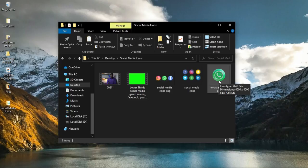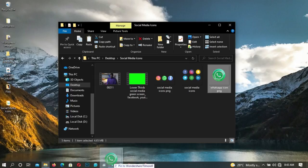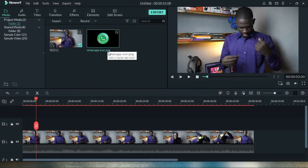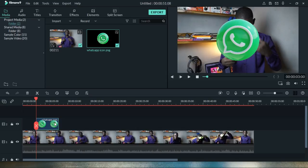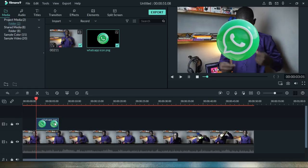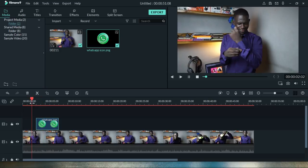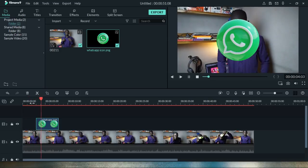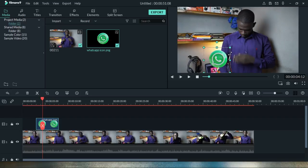So if I drag this WhatsApp PNG into Wondershare Filmora and place it in the media folder, then drag it onto my video and play it, it's going to assume the background of my current video. Let me go back and play it — this is how it actually works.